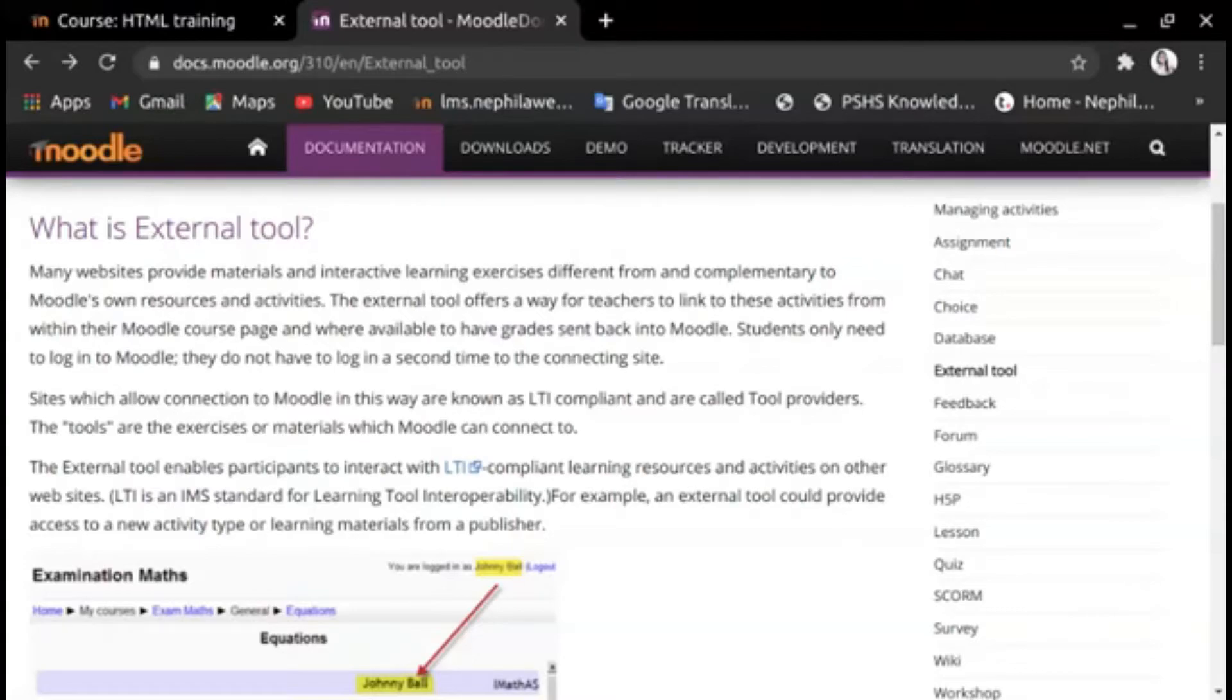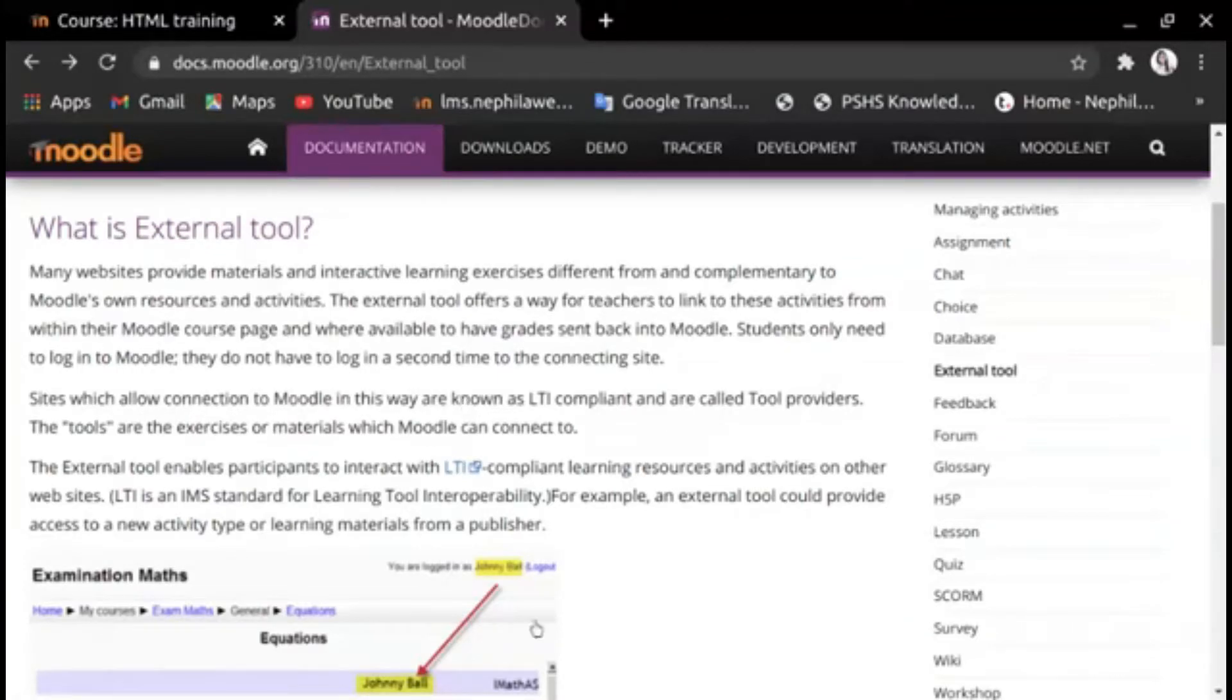For example, an external tool could provide access to a new activity type or learning materials from a publisher.